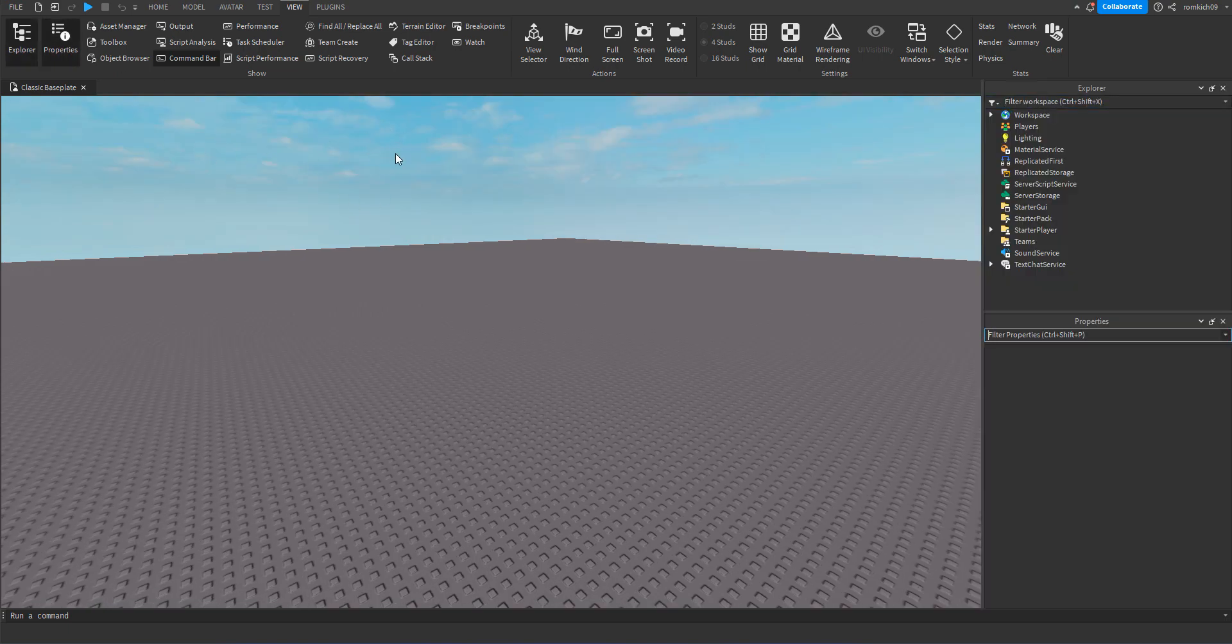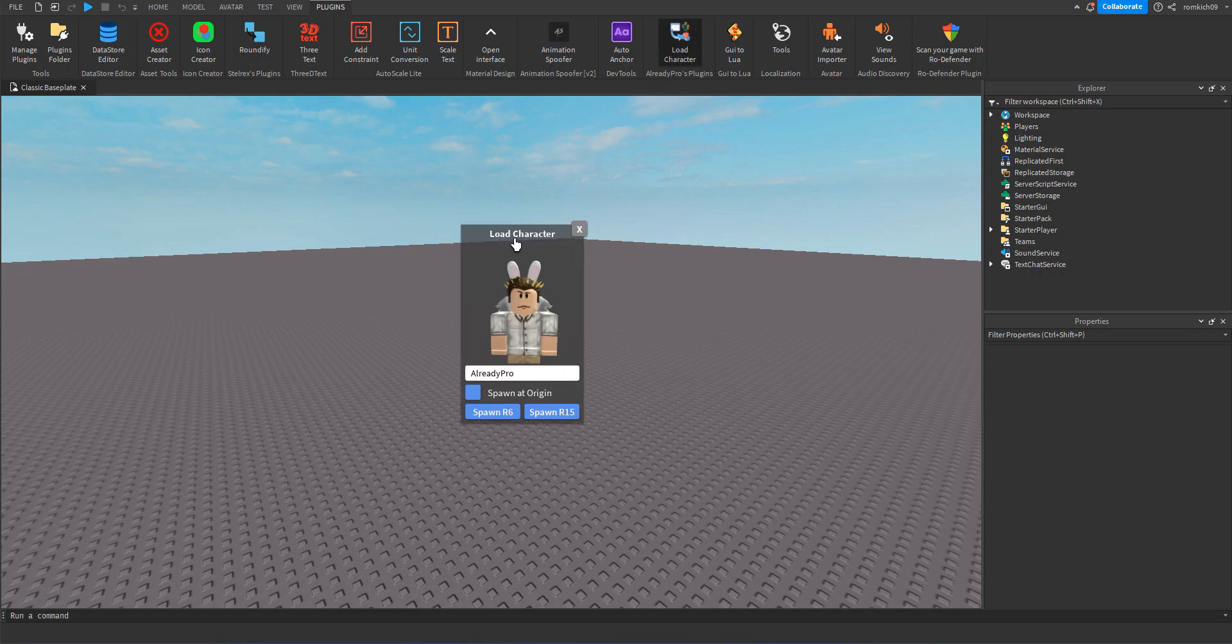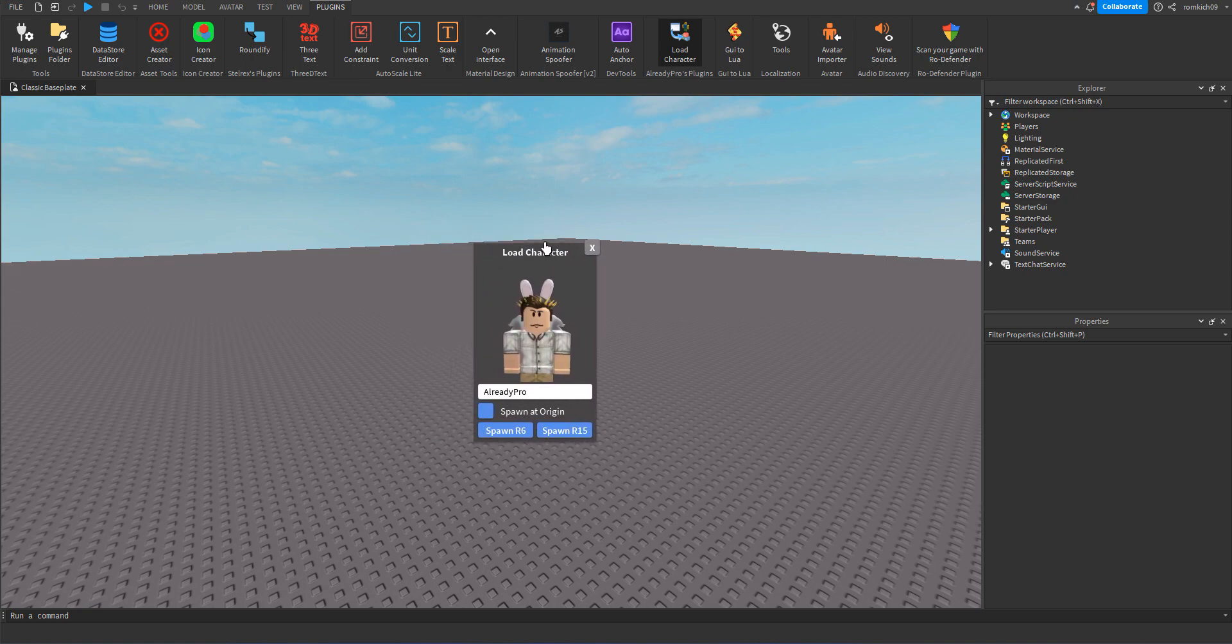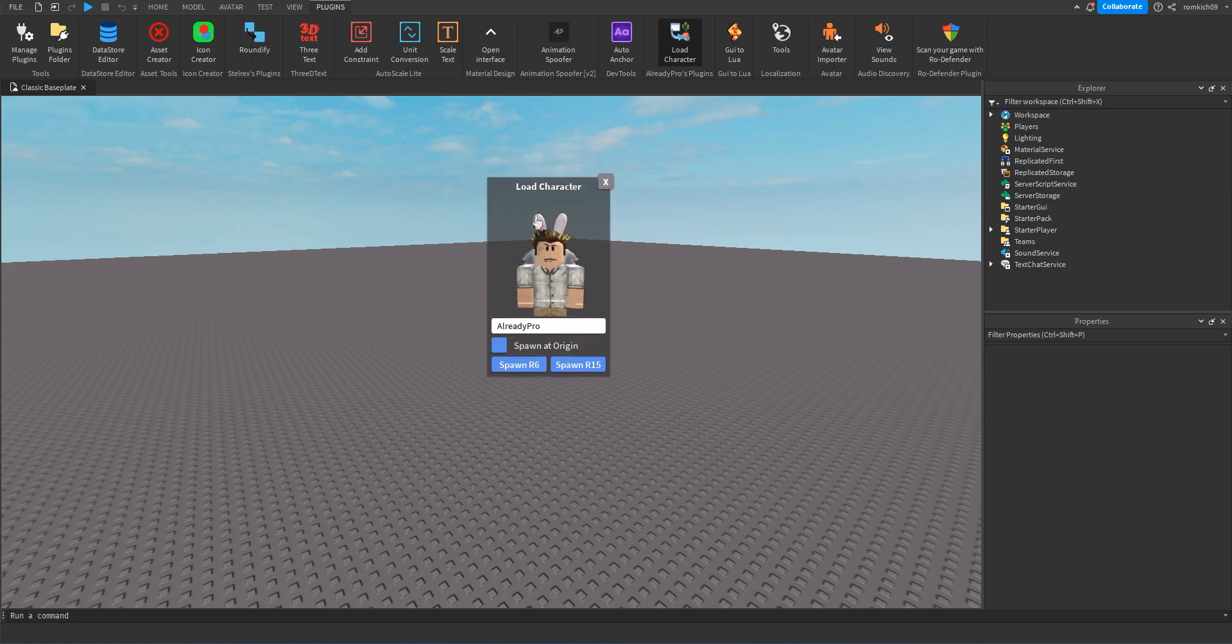Now we're gonna need a plugin called Already Pros Plugin. I'll leave the link for this plugin down in the description below. Once you install that plugin, you'll click Load Character and you have this GUI pop-up. There's already a character called Ready, which is literally the creator of this plugin, Already Pro, but I'll use my own.